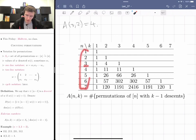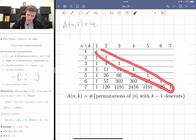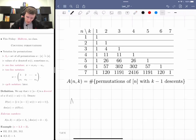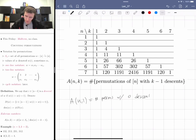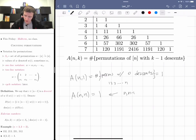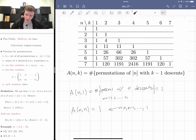Here is a table of Eulerian numbers. You can see A(3,2) = 4. n is on the left and k goes on the right. It's a number triangle with all ones on the diagonal and on the left vertical line. A(n,1) is the number of permutations with zero descents — that's just one permutation: 1, 2, 3, ..., n. And A(n,n) requires n minus 1 descents, which is also just one: the reverse permutation n, n-1, ..., 1.